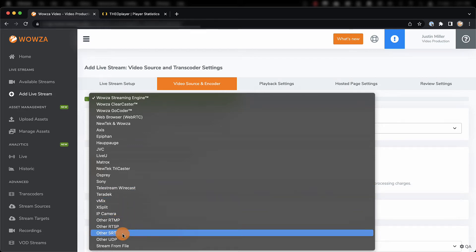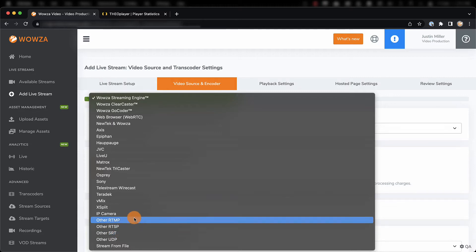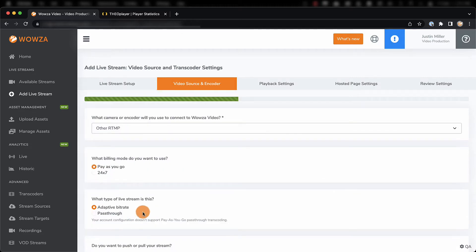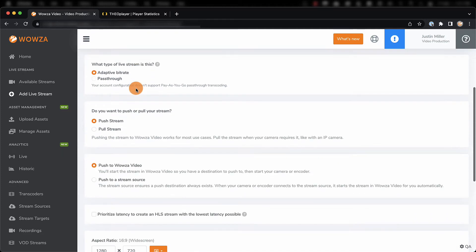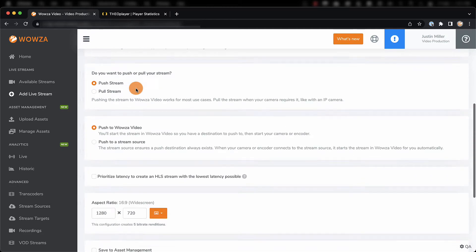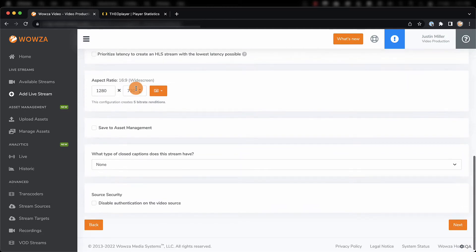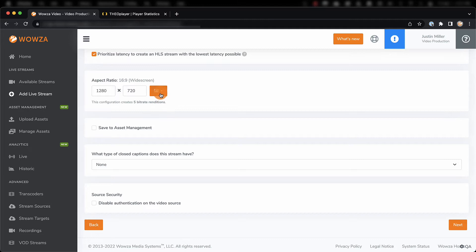Other SRT is also possible, but since most encoders use the RTMP protocol, we'll use this for our demo. Now, most other settings you can leave as default, although you may want to consider checking Prioritize Latency to get the lowest latency possible. You can also set the aspect ratio to your highest resolution.